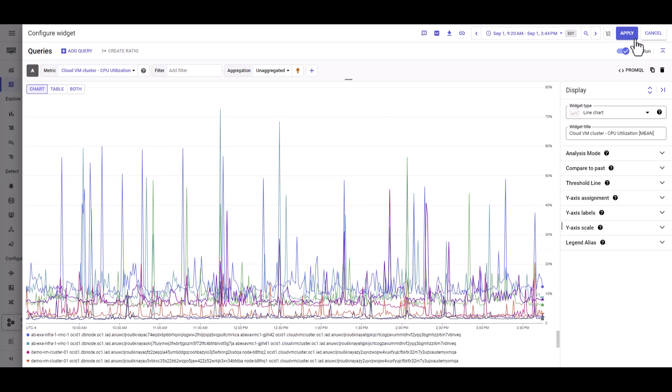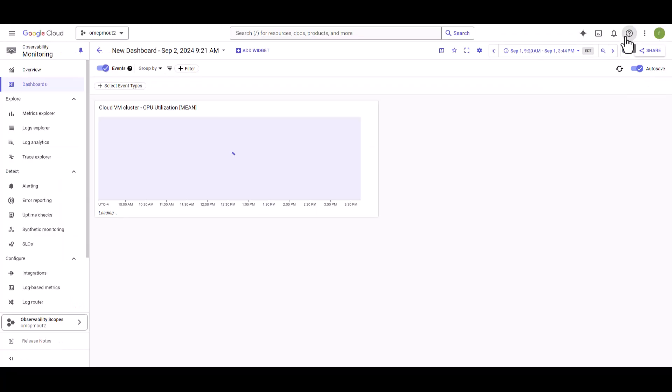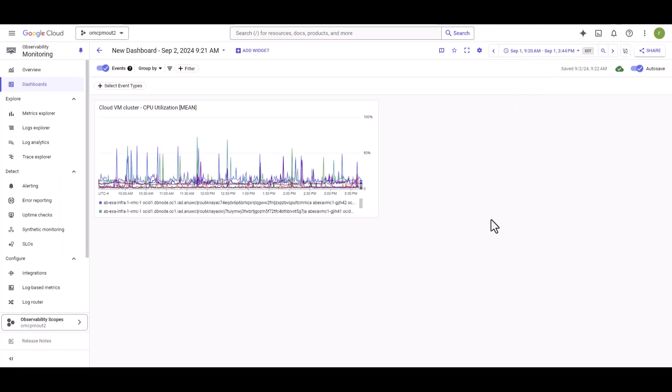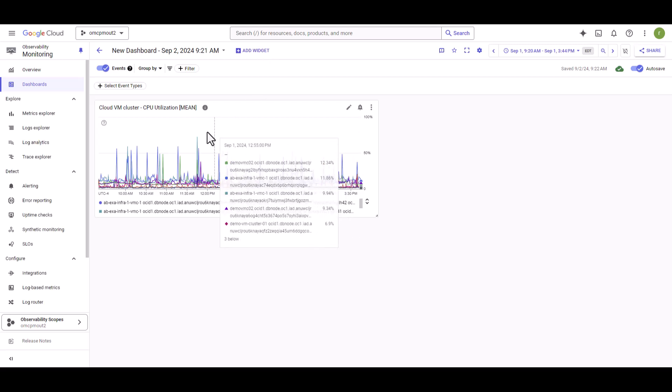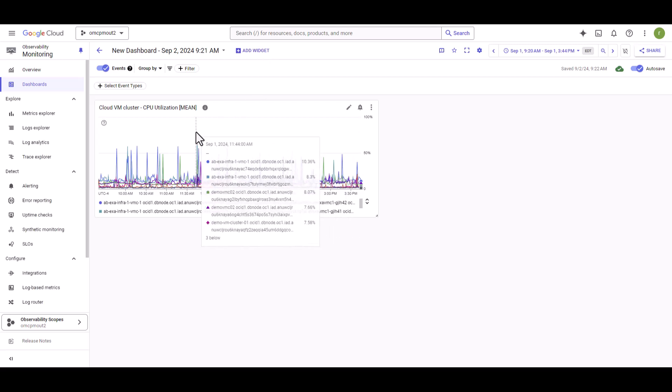Now on your right hand side corner, you will find the apply button. Select that one. Your first widget is added. Repeat the same steps and add more widgets to add more metrics into your dashboard.